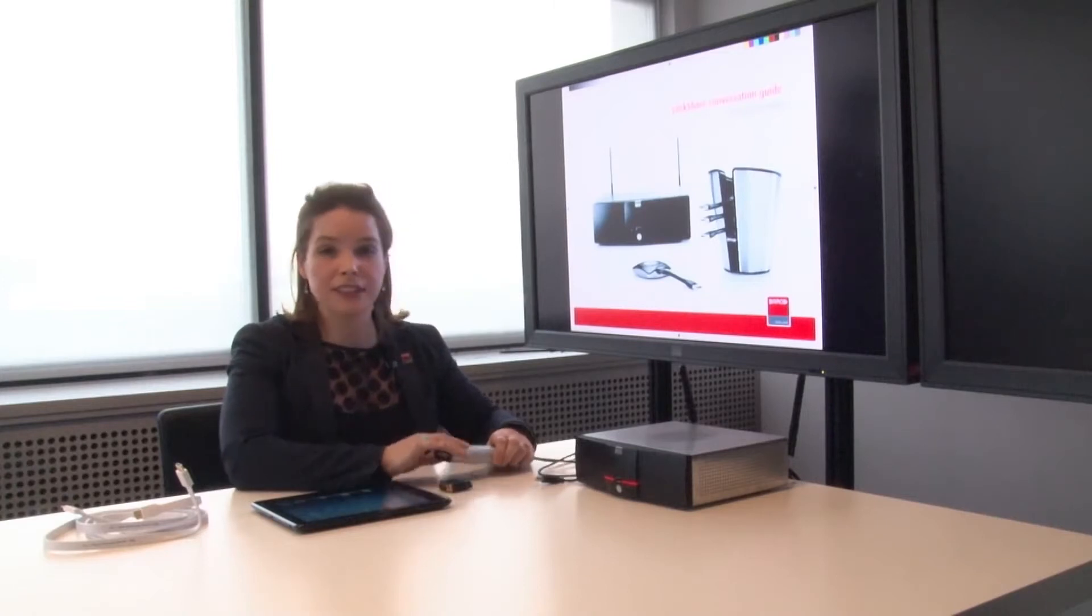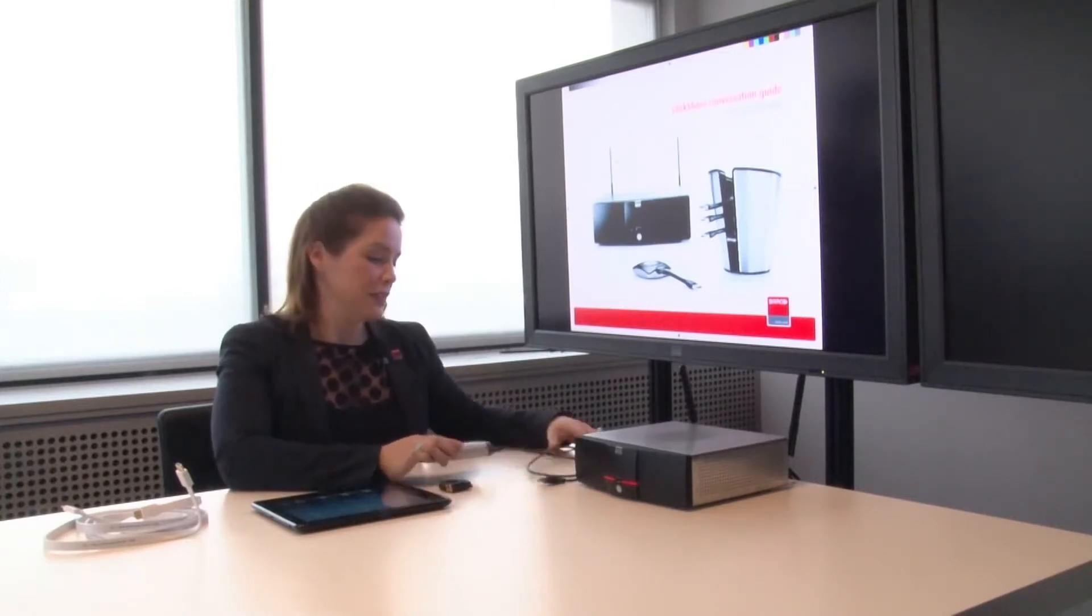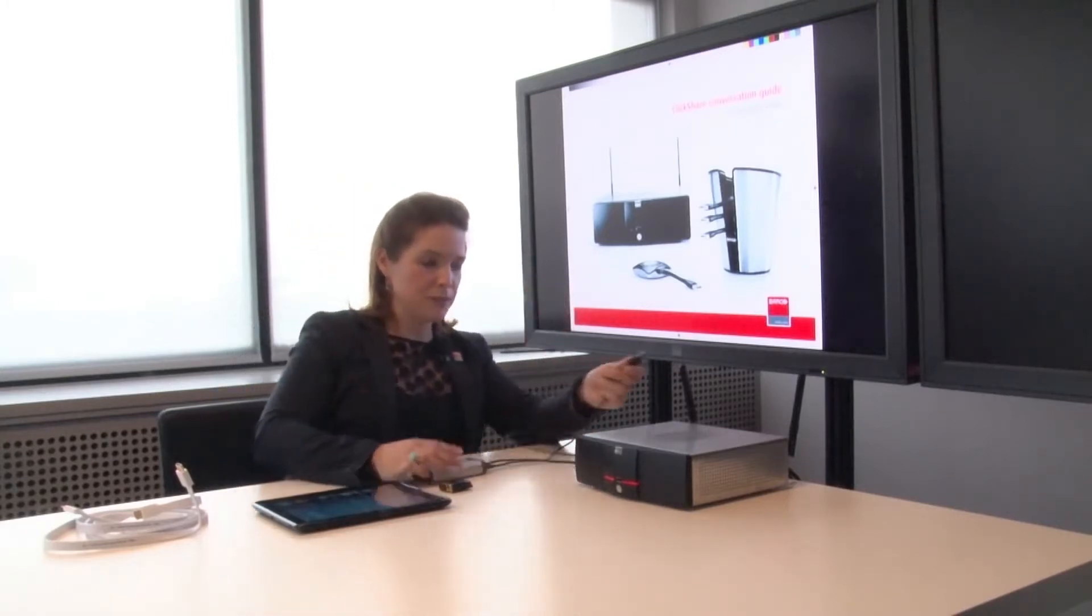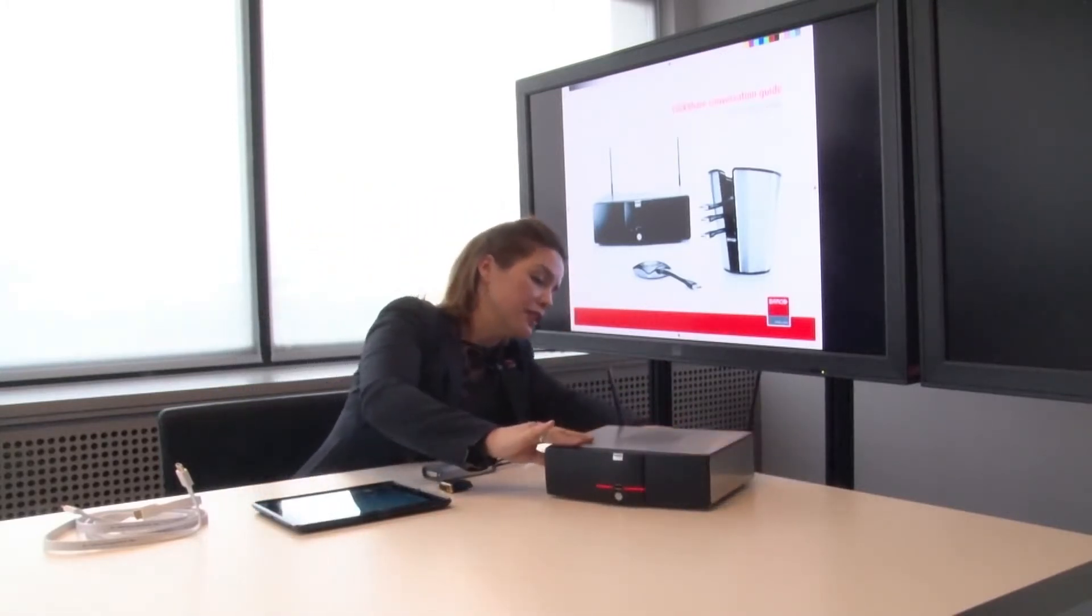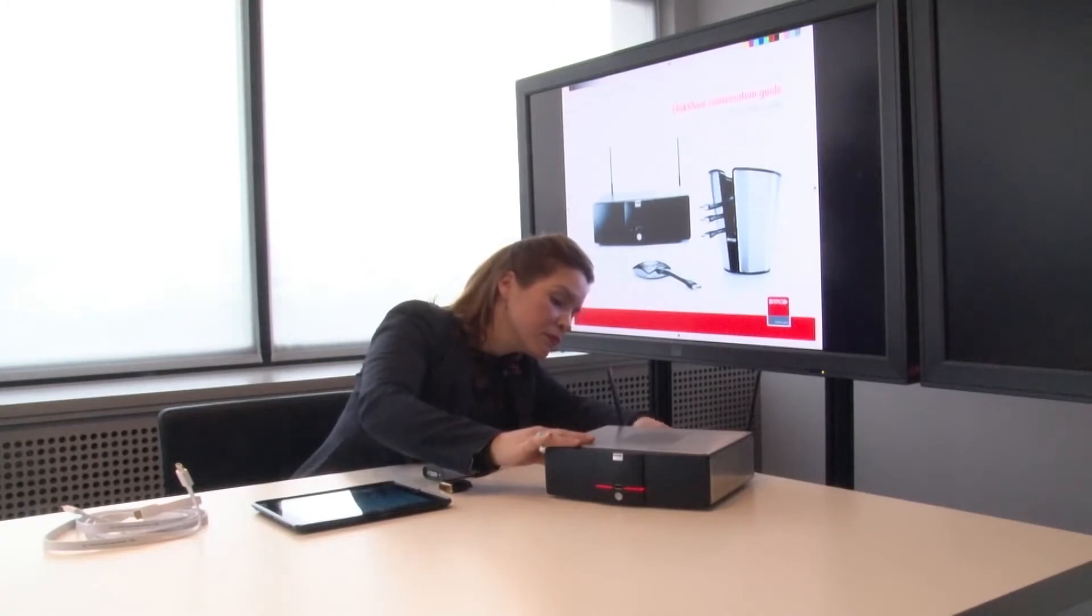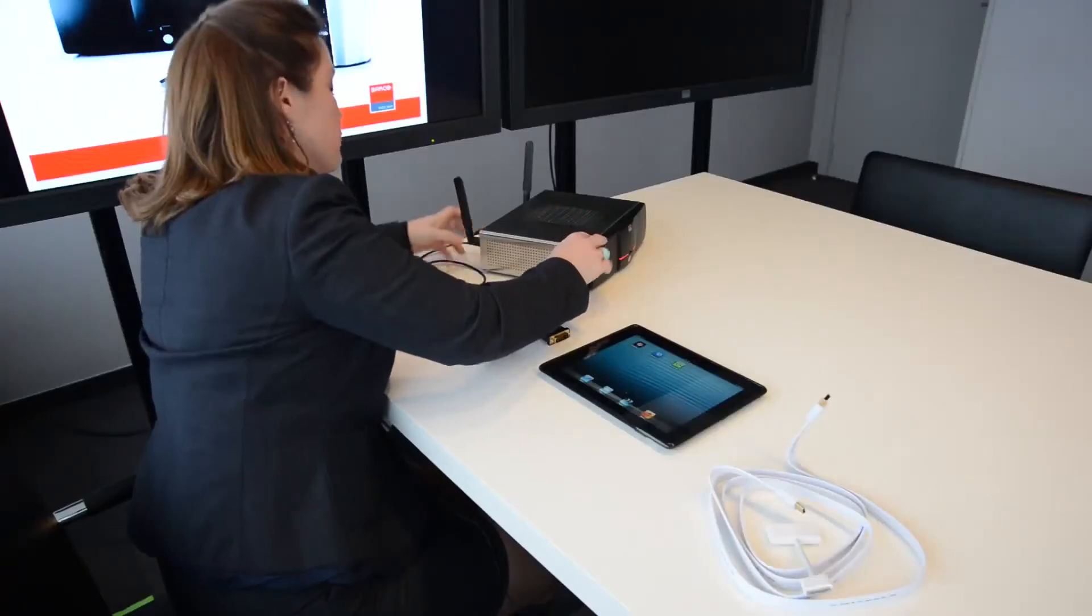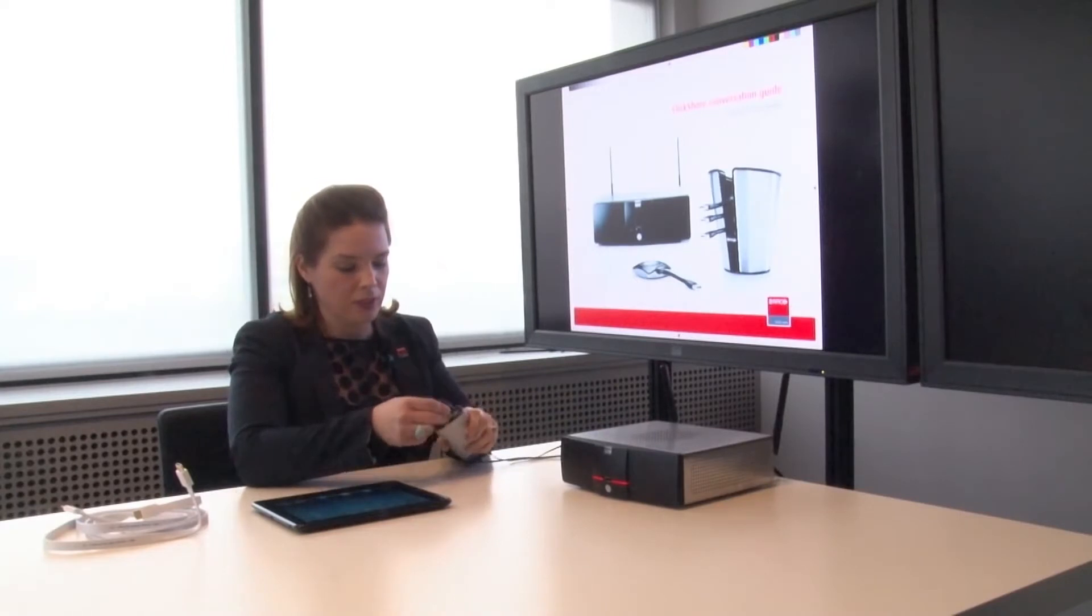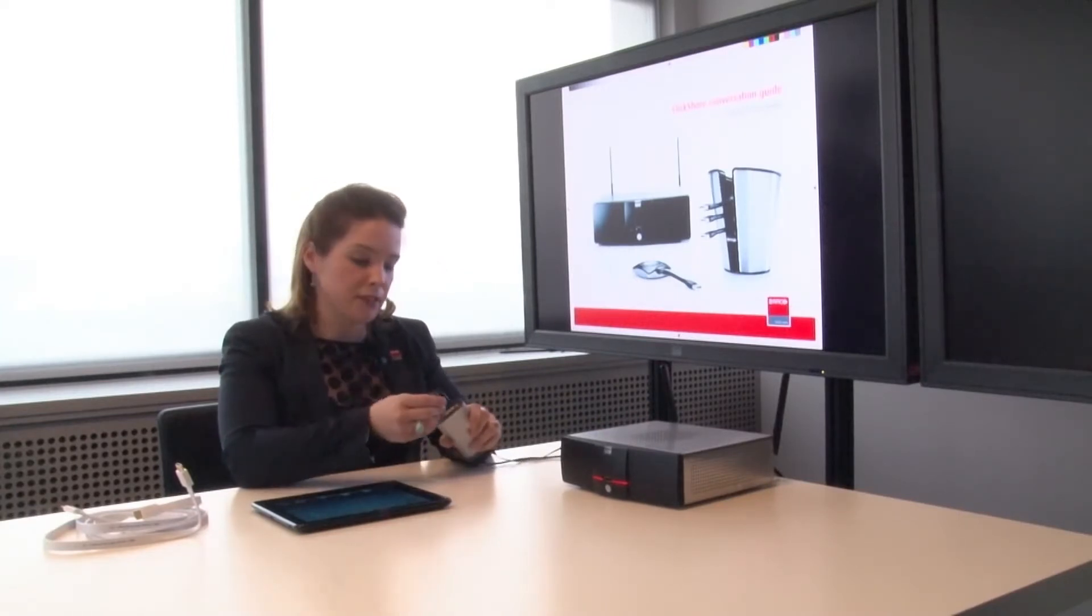Now the easiest way to hook this up is to simply plug in the power supply, plug in the USB into the back of your unit, and then use the HDMI to DVI converter.